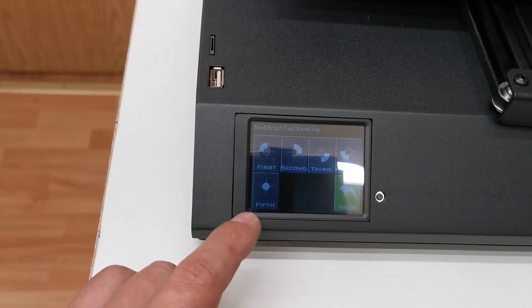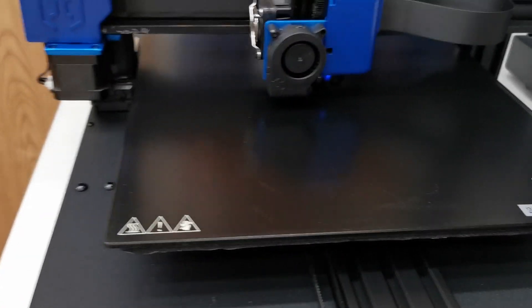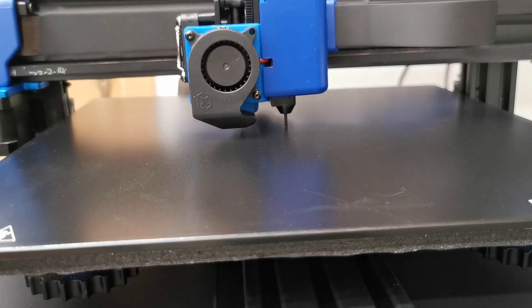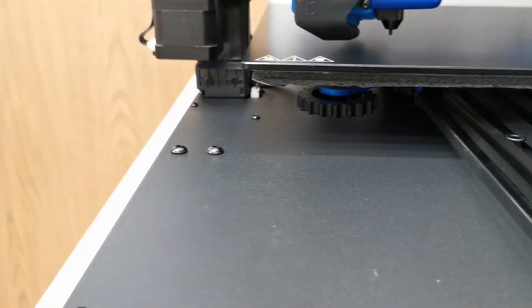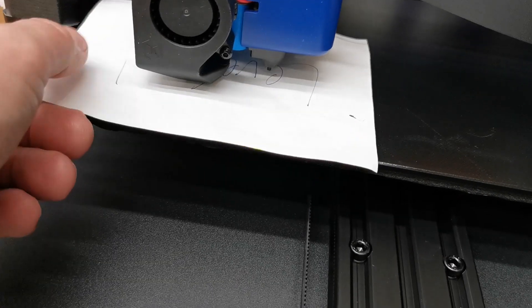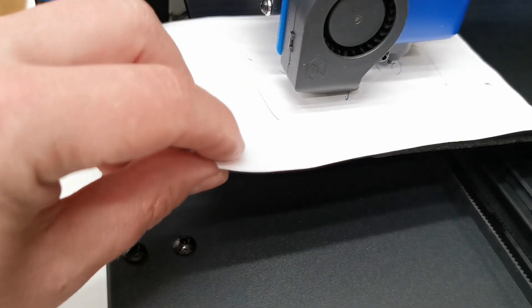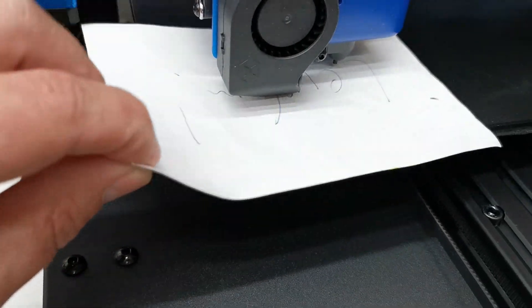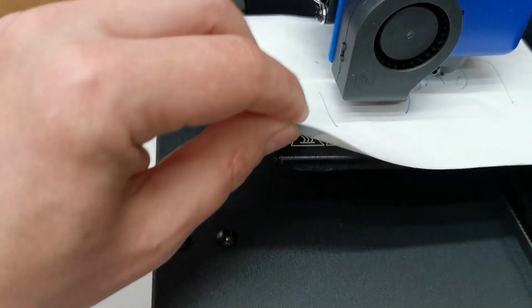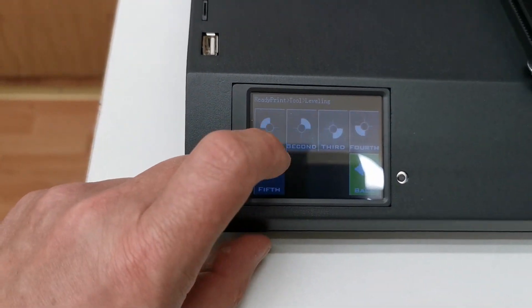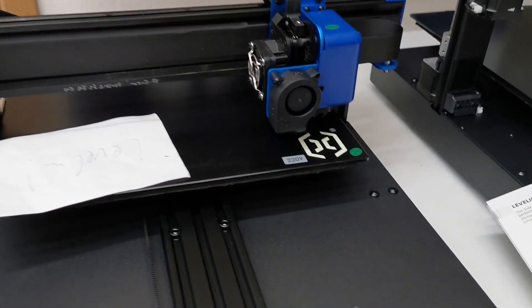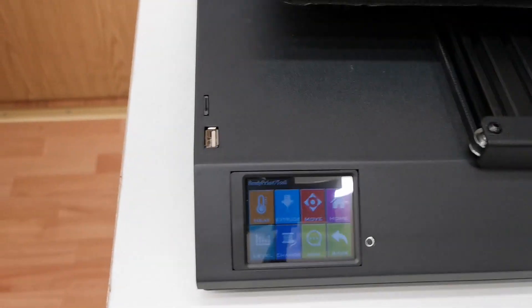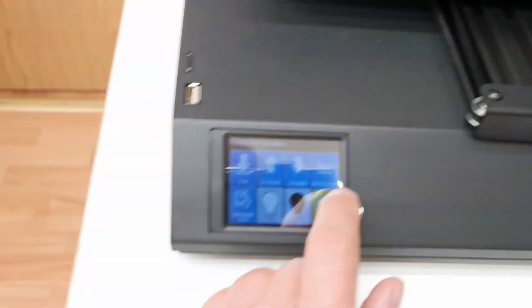Just go to level and then press first. And it goes down. Now we use our paper. With the wheel the tension is set. Now it is slightly squeezed between the nozzle and the bed. And we go to second. And it moves to second. And we do the same. Super easy. After this is done we go back.